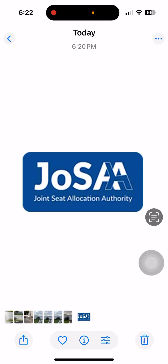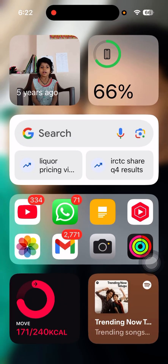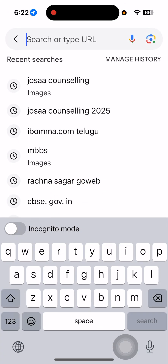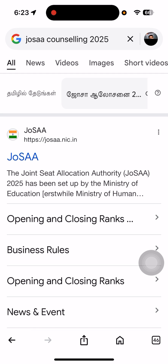Hello my dear students. JOSA counselling schedule has been given. It will start June 3rd onwards. JOSA stands for Joint Seat Allocation Authority. If you want to know about it, first google 'JOSA counselling 2025'. Here they have given the details, which is maintained by the Ministry of Education.